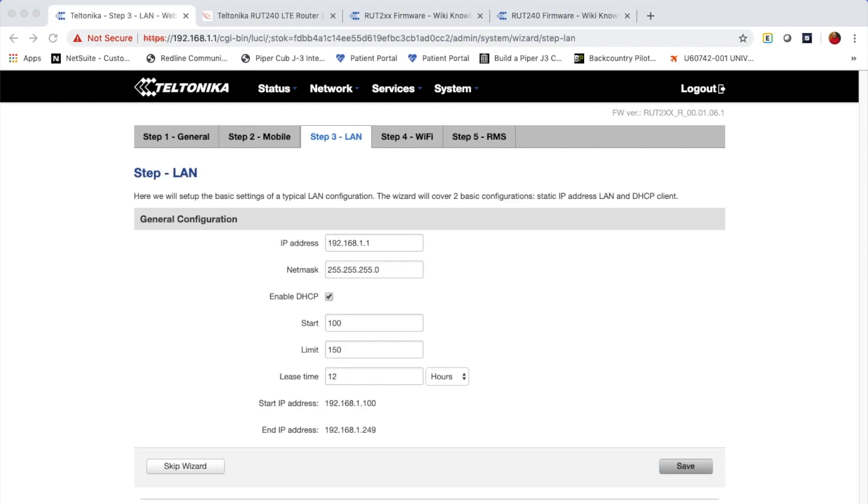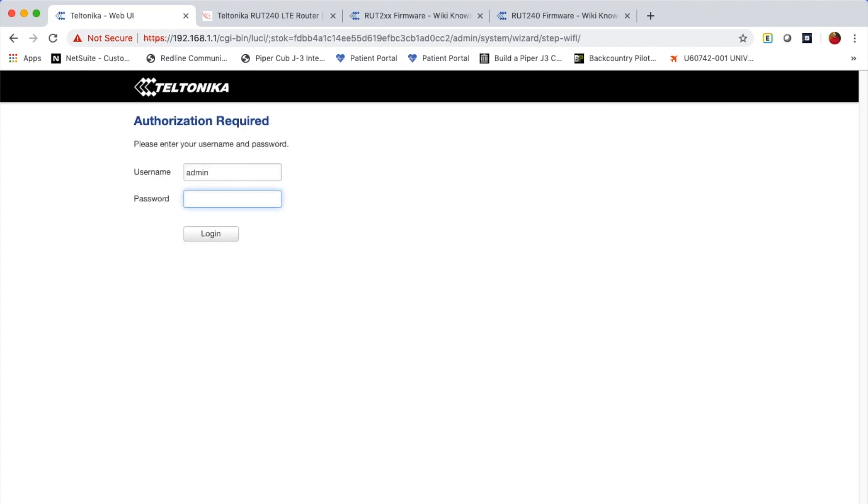Step three is the LAN configuration. I'm not going to make any changes here. I like the IP subnet that it's using and so on. So I'll skip over to step four, which is Wi-Fi.